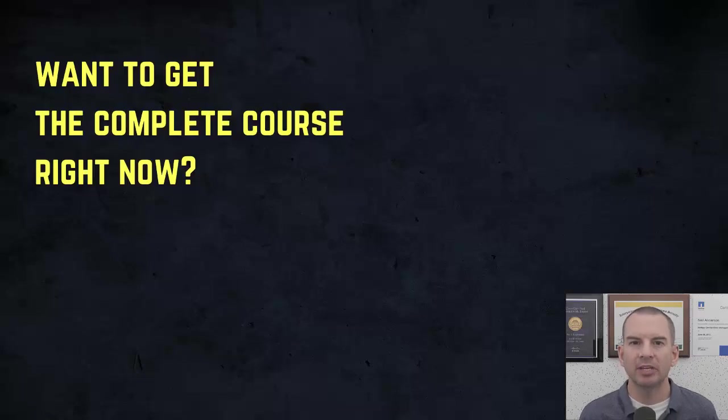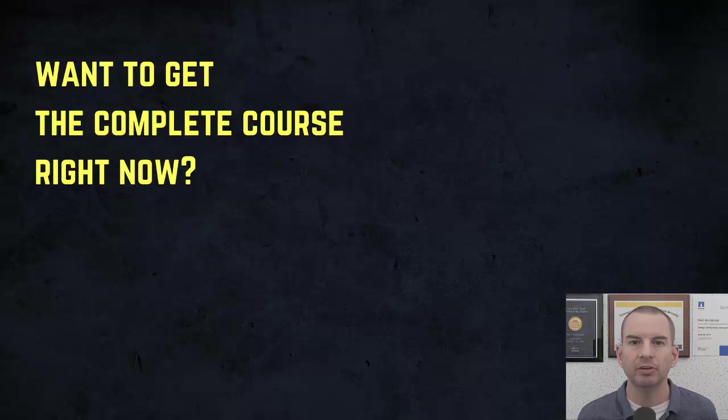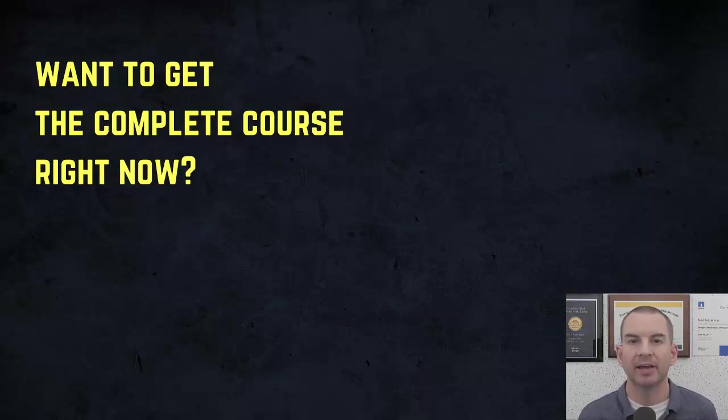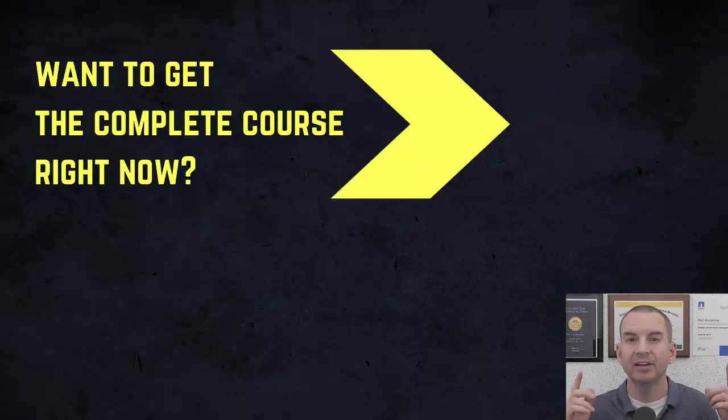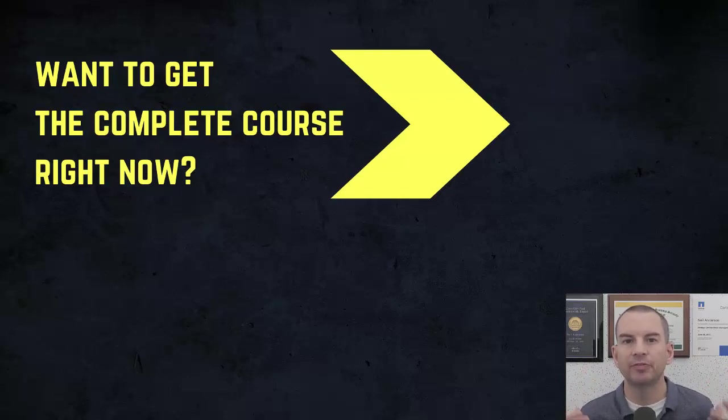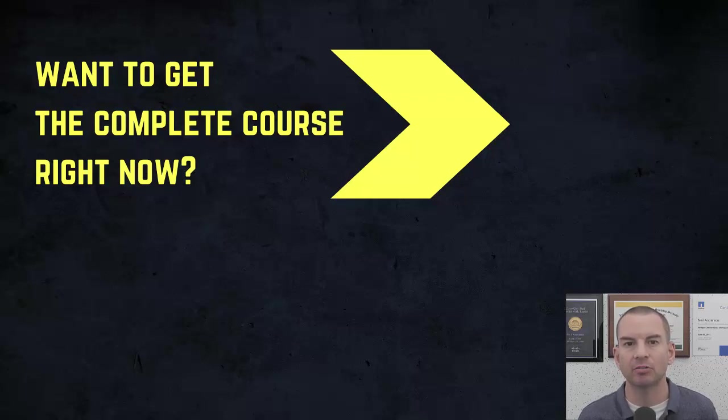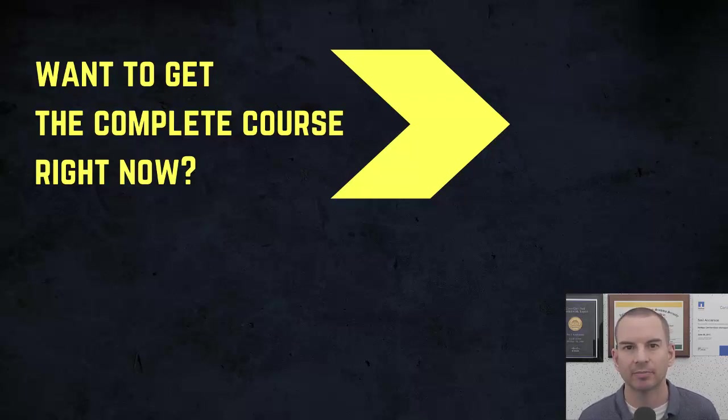Thanks for watching. If you'd like to get the complete course ad-free right now, then you can enroll in my CCNA Gold Bootcamp by clicking the link above my head or in the description. It also includes full study notes, quizzes, and 150 pages of additional troubleshooting labs you can't find anywhere else.